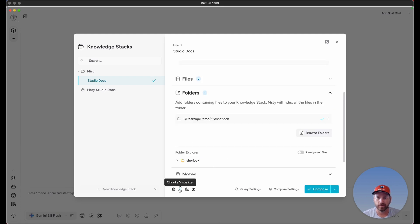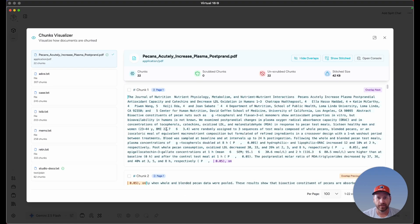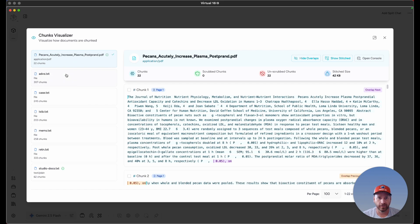Now that the folder has been composed, let's go and click on the Chunks Visualizer. In here, we'll be able to see how the different files were chunked. So for the first one, which was a PDF, we can see there were 22 chunks involved in that.